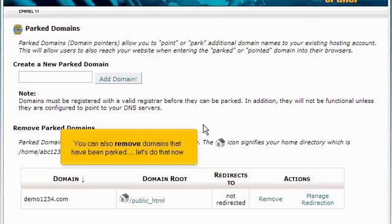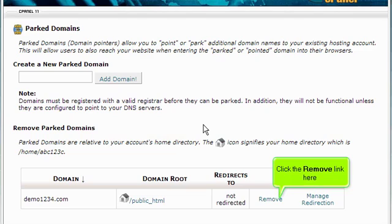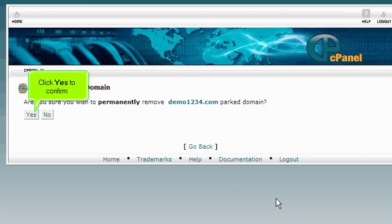You can also remove domains that have been parked. Let's do that now. Click the Remove link here. Click Yes to confirm.